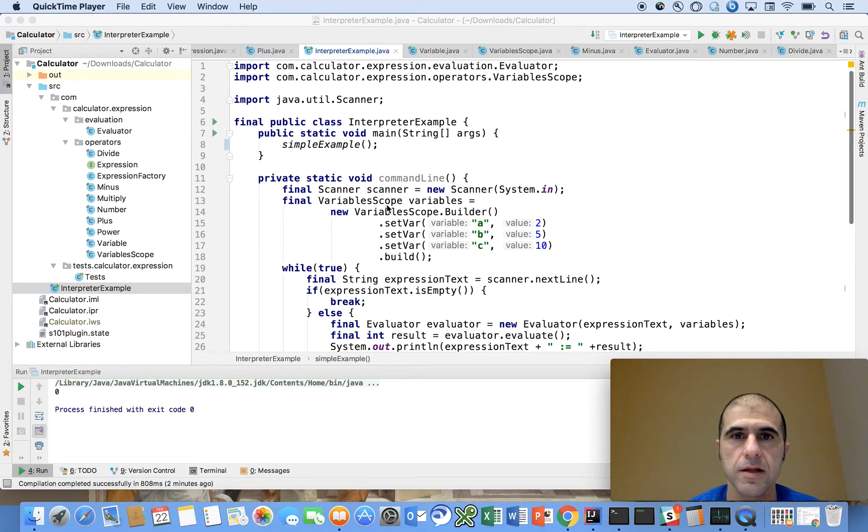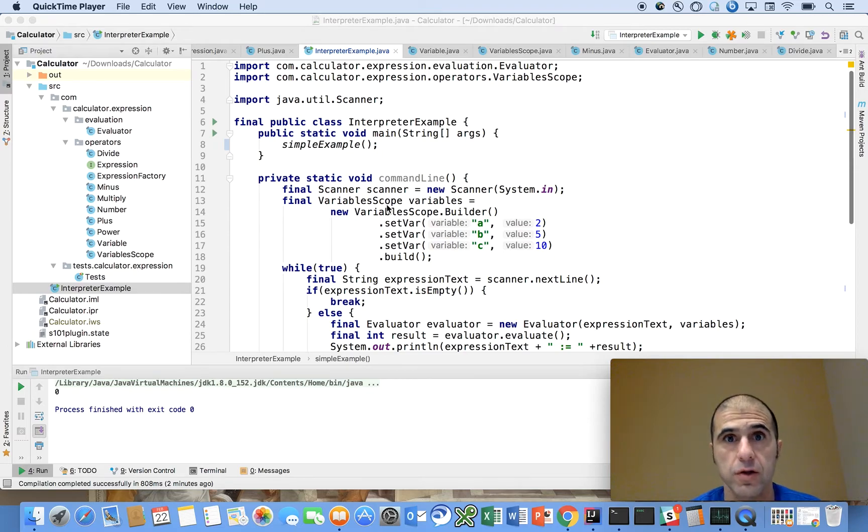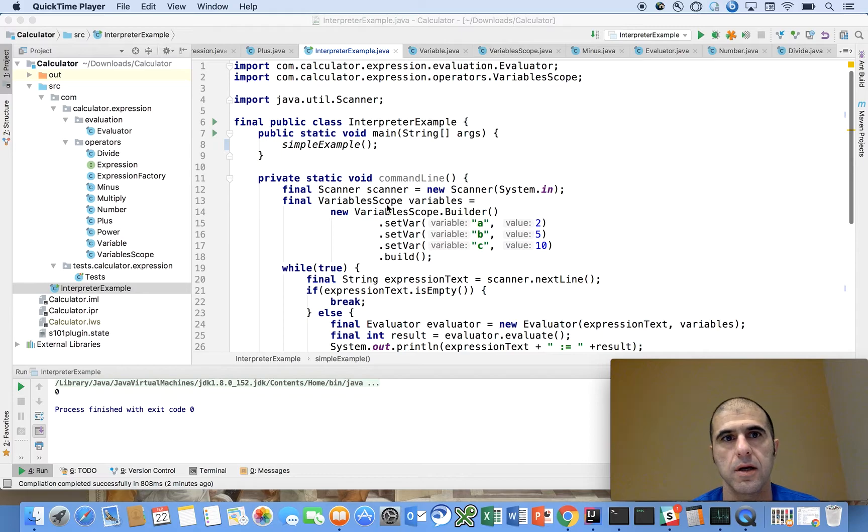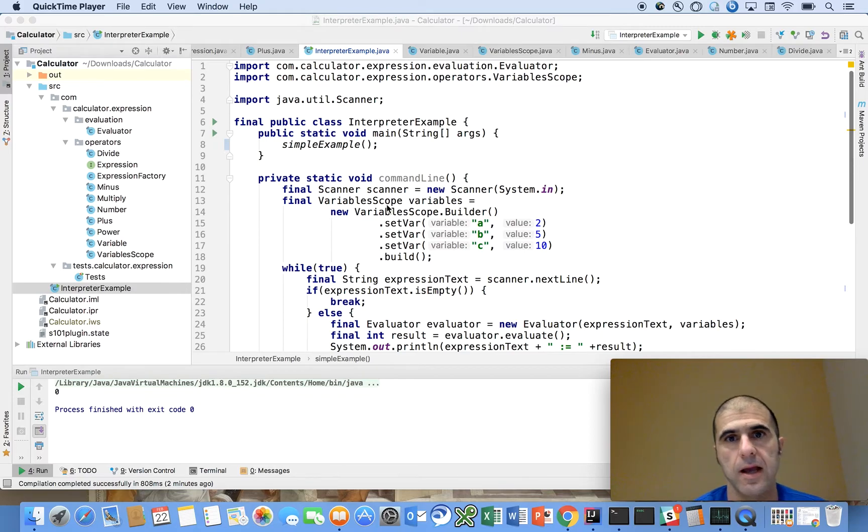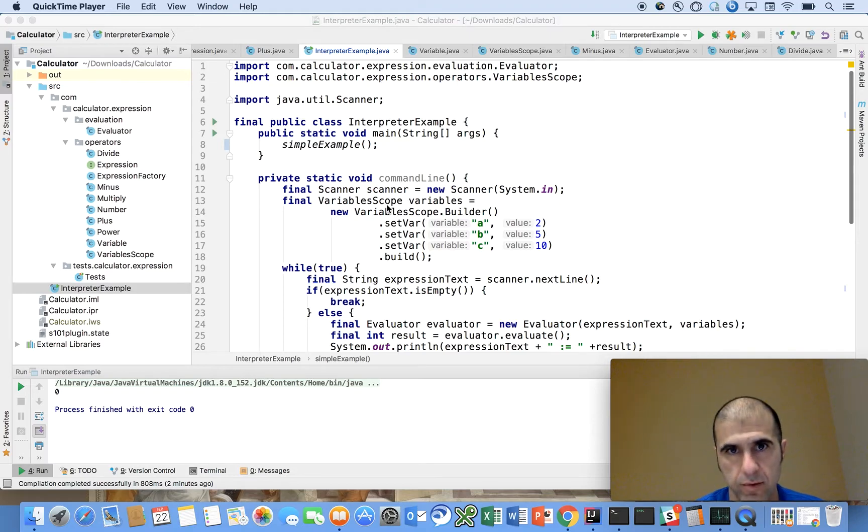Hi, in this video I'm going to teach you how to build a reverse Polish notation calculator using stacks and the interpreter design pattern in the Java programming language.